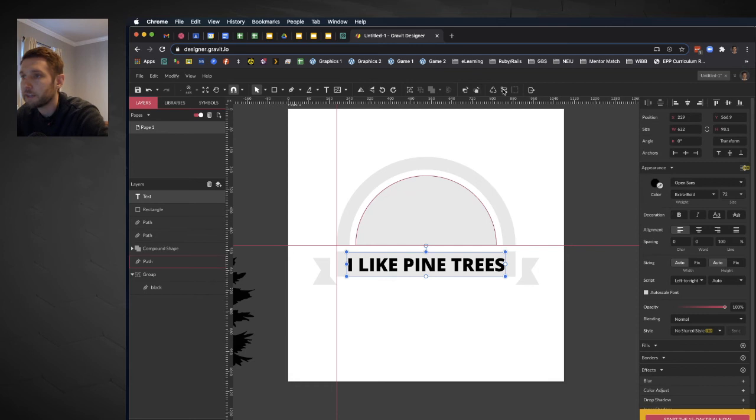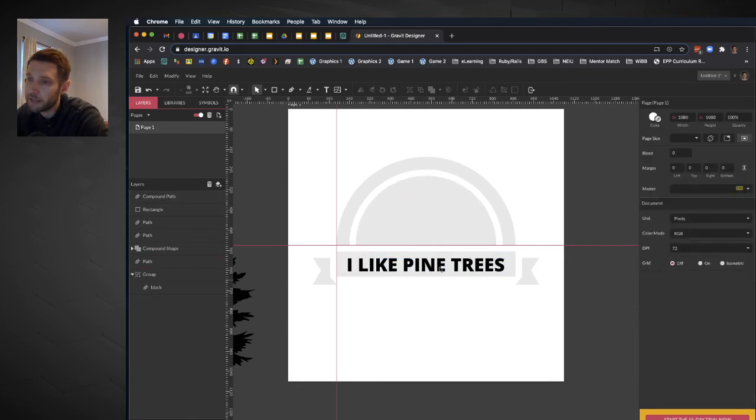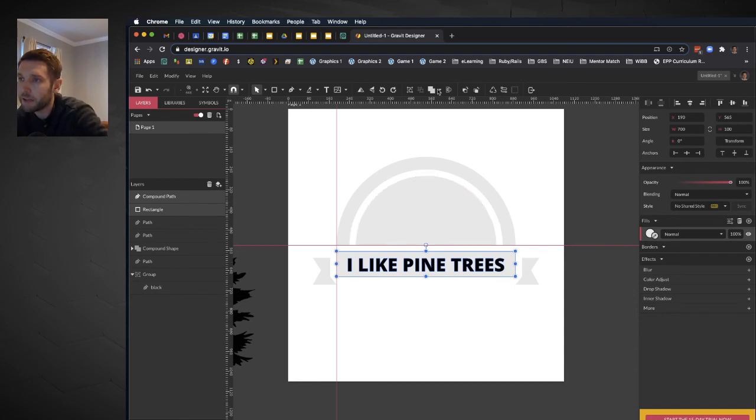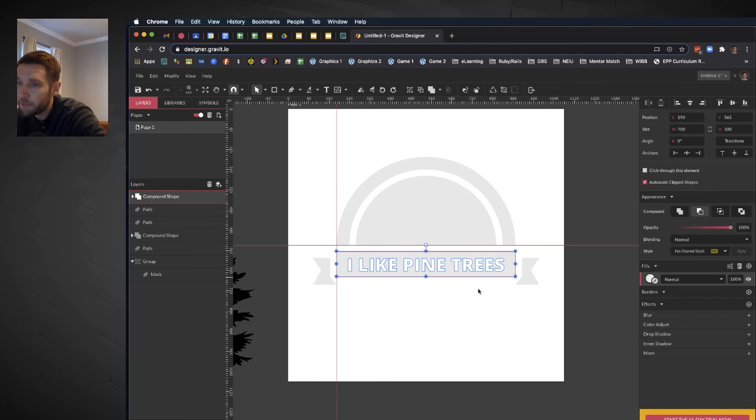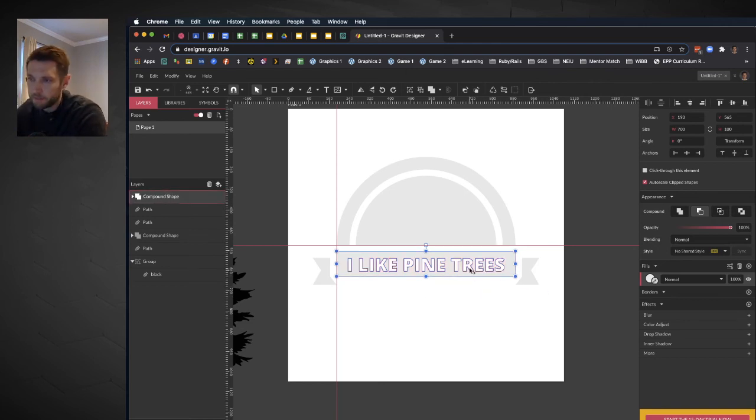So we're going to select this element. We're going to convert that to a path. And now I can select my text object that has become a path and my rectangle and I'm going to subtract it. So now I'm cutting away from the logo.